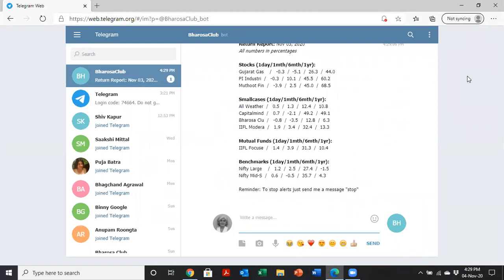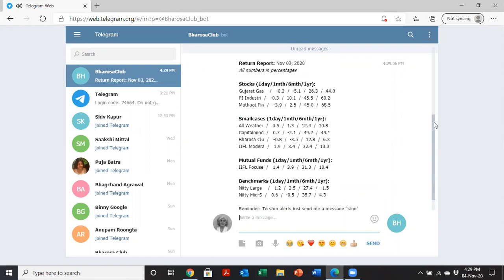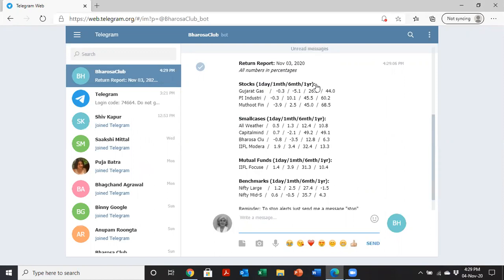The message has been delivered. Here it is. Here's the return report for November 3rd, 2020. All numbers are in percentages. I have my stocks, my one day, one month, six month and one year trailing performance, and my small cases and my mutual funds and my benchmarks. So in one easy screenshot, I can monitor all of these funds in one glance.